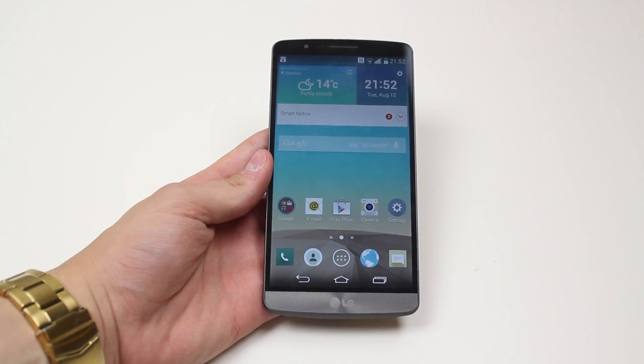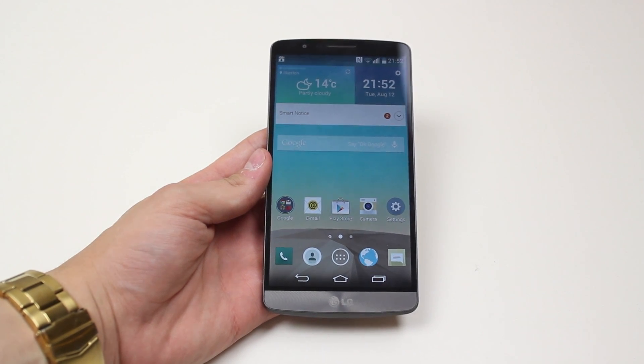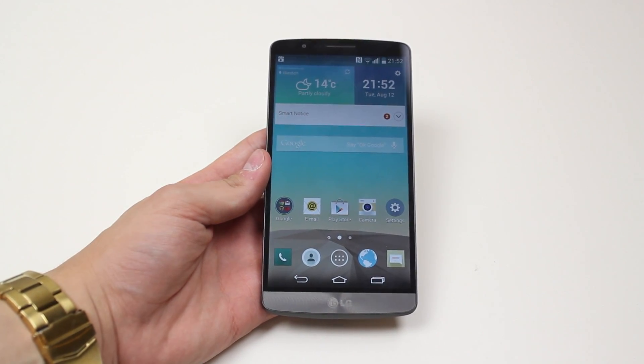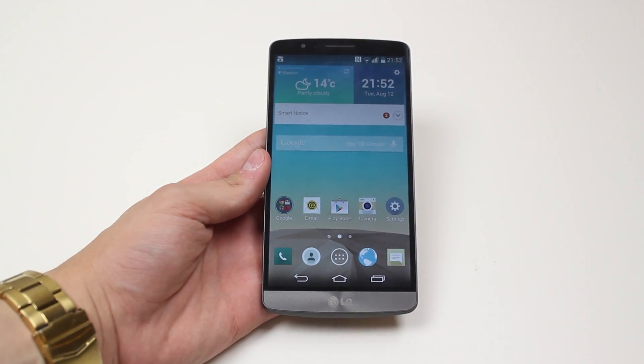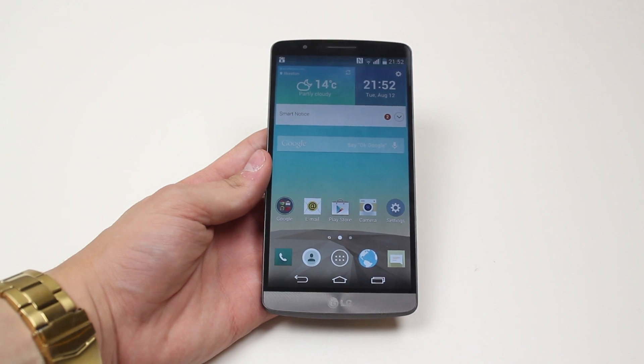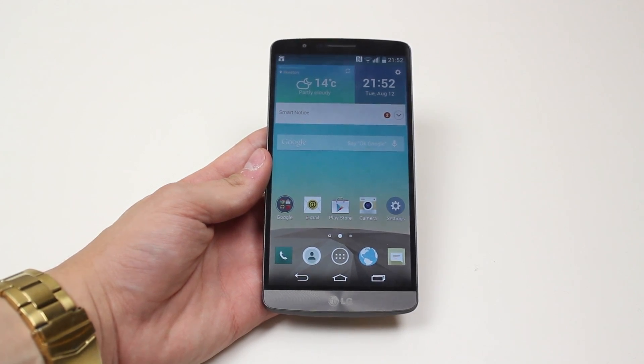Hello, in this mobile how-to video I'm going to show you how to add a Google account on the LG G3.